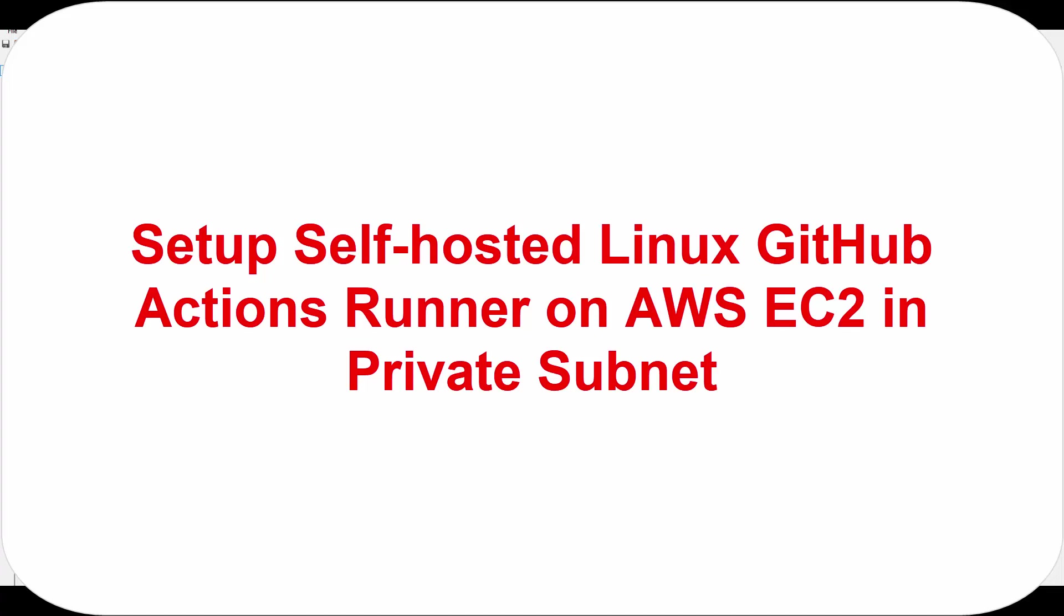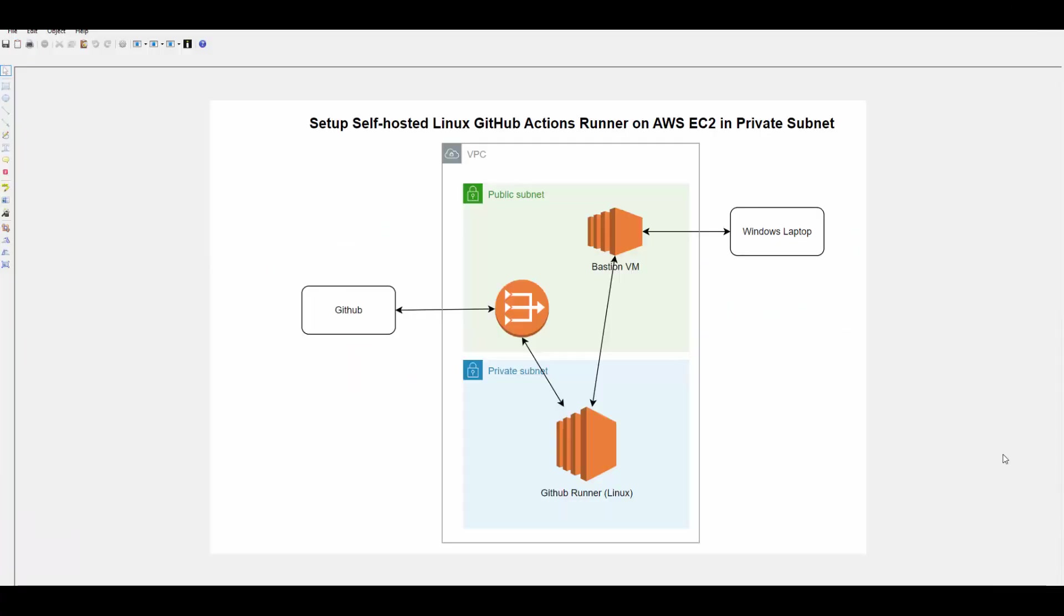Hello friends, welcome to this session. In today's session we'll see how to set up self-hosted Linux GitHub Actions Runner on AWS EC2 in private subnet.